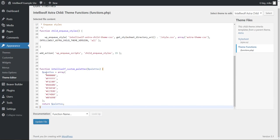So this is the code that we are going to use. If you're not familiar with PHP, that's okay. It's just the word function, and then this IntelliWolf custom palette, you can change this first word to something else.